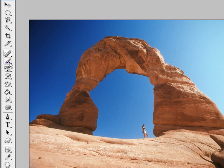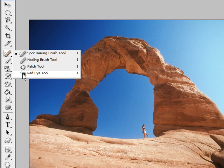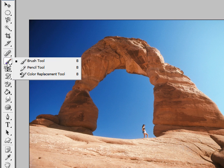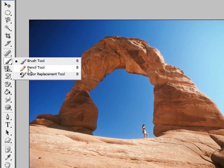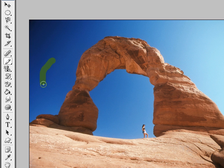The red eye tool is just like it says — you paint over it to fix red eyes in photographs. The brush tool is one of the most basic tools; you select it and paint just like a normal brush. The pencil tool is very similar, except it gives you very hard and jagged edges, a lot more harsh than the brush.